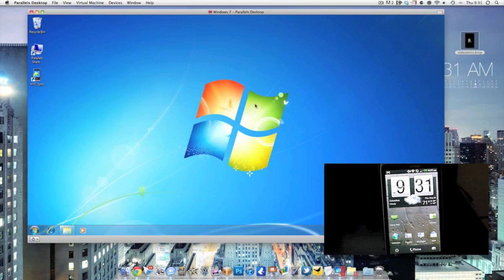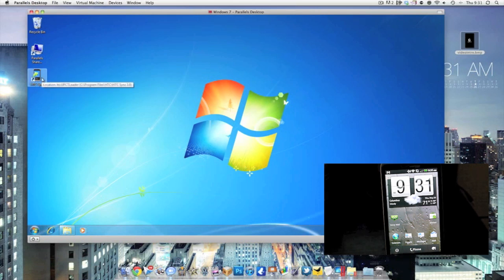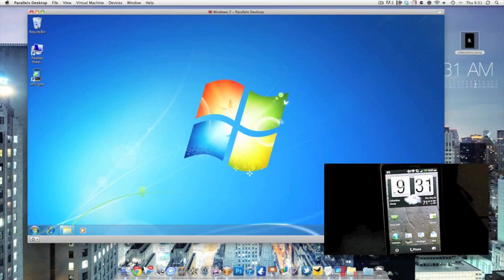For HTC phones with Windows 7 you're going to need to make sure you have HTC Sync installed. You can Google that, it is version 3.0. Now I'm using a Mac with Parallels.